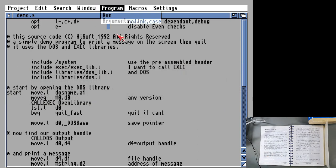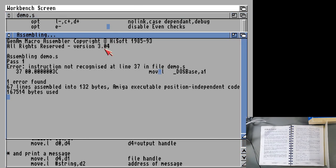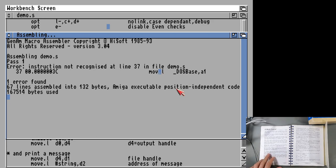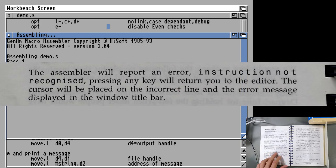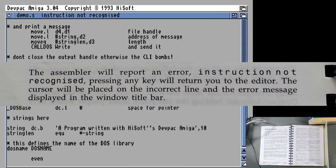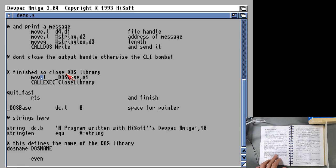That's the short program that we're going to try and assemble. It says with most shorter programs it's best to have a trial assembly that doesn't produce a listing or binary to check the syntax and typing errors. Move the mouse to the program and select check. So it's basically doing assembly but just assembling it to memory. As you can see, this doesn't actually assemble. Instruction not recognized in line 37 to this move. It's pointing at the exact character where it thinks something doesn't work. The assembler will report an error, instruction not recognized. Pressing any key will return you to the editor. The cursor will be placed on the incorrect line.